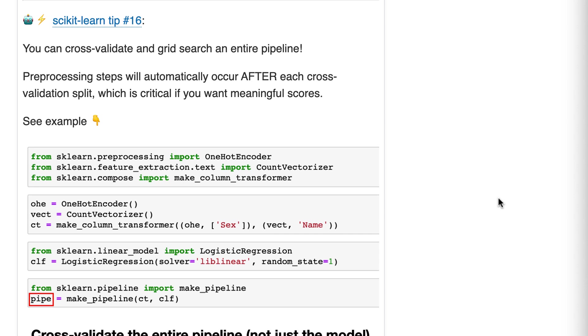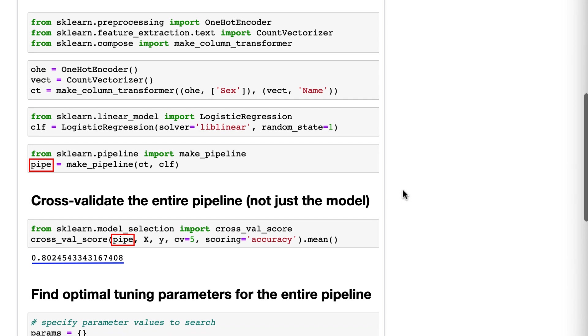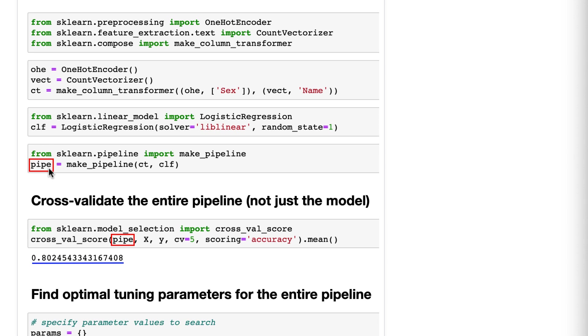Okay, so let's move on to the code here. We are doing some preprocessing using one-hot encoder and count vectorizer. We are using a logistic regression model. We make a column transformer, one-hot encode the sex column, vectorize the name column.